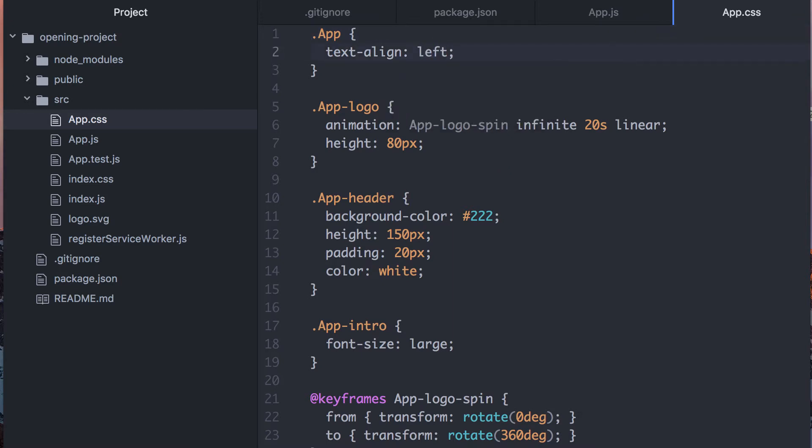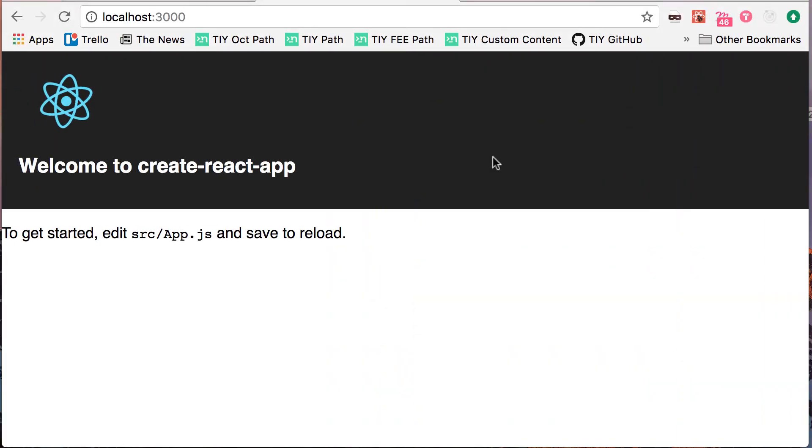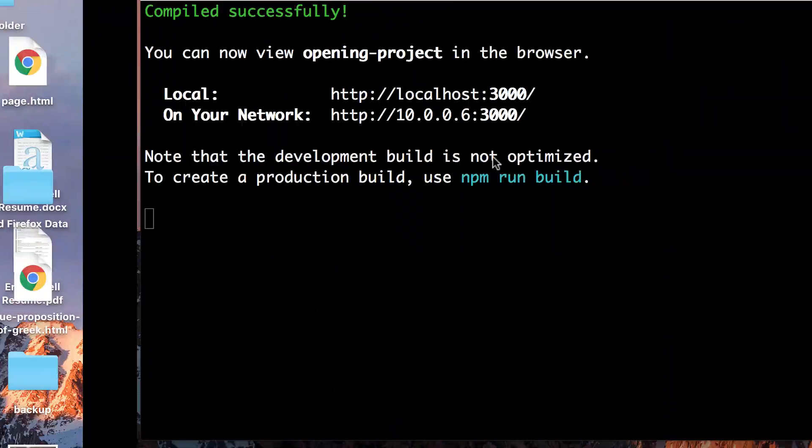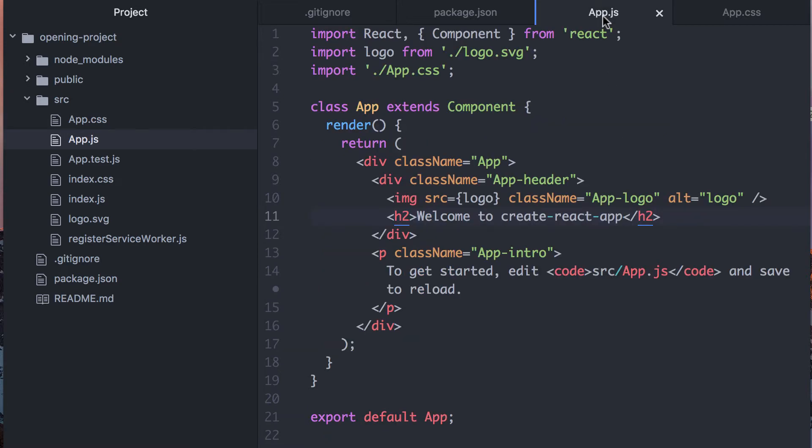This also applies to CSS changes. So now everything is on the left. Okay. So that's Create React App. This is a basic React component. And at this point, we can get started.